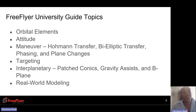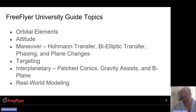The main high-level topics in our University Guide include orbital elements, attitude, and maneuvers — anywhere from the Hohmann transfer, bi-elliptic transfer, phasing, and plane change. We have a topic on targeting. Next, we have interplanetary, so that's from patch conics, gravity assist, and the B-plane, along with real-world modeling.